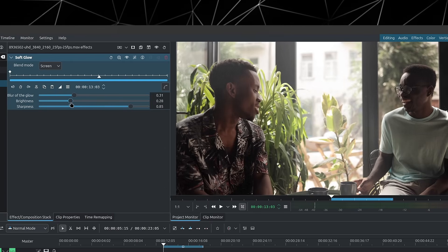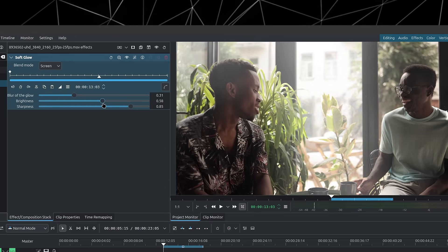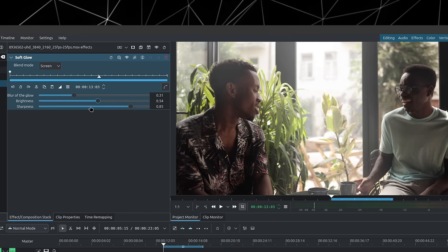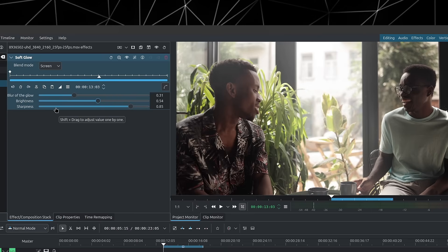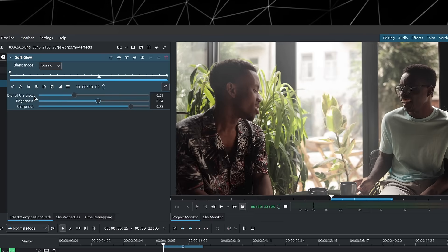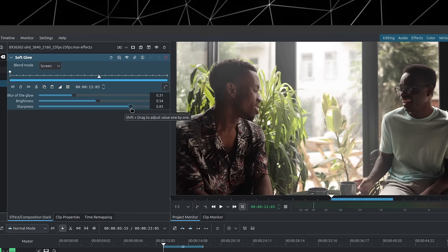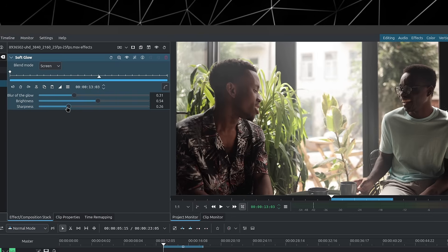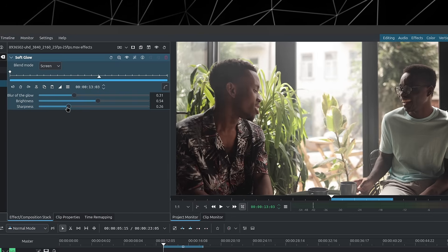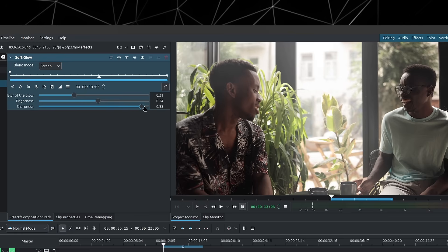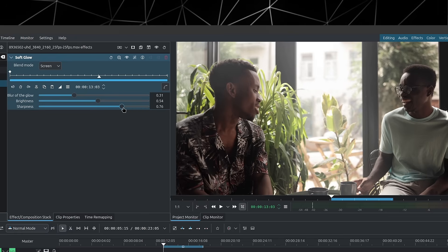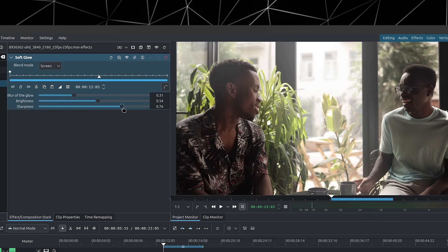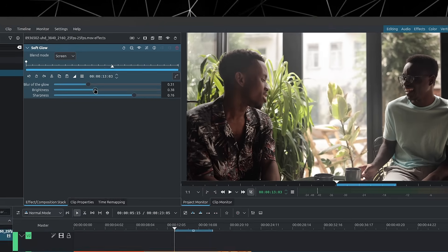Control the amount of brightness you want to add to your scene with the brightness slider. And finally, we have the sharpness, which is similar to the blur. But if you decrease the sharpness, the more spread out the glow is going to be. And if you increase the sharpness, the more localized it's going to be. So you can use these sliders to adjust the look and get the results you want.